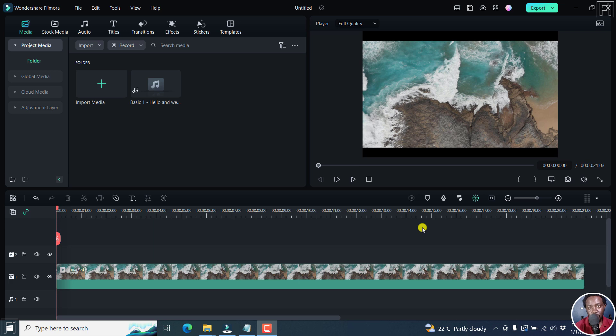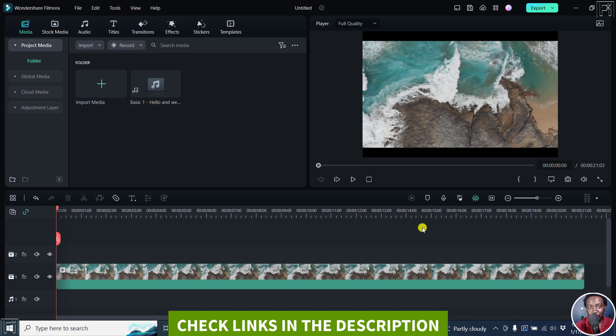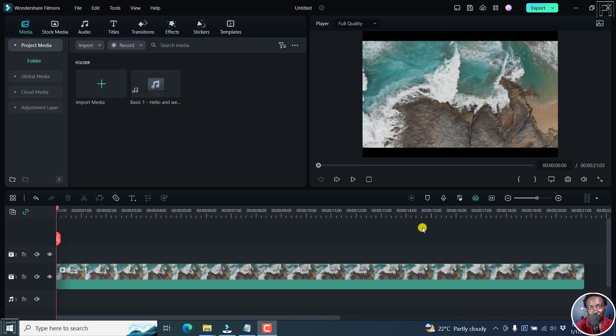In this Filmora 12 tutorial, I'll show you how to add 3D titles to your videos easily. Welcome to this video. My name is David and I hope you're well wherever you are around the world.